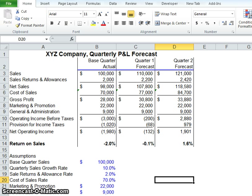We'll show how to use three Excel tools — spinners, scroll bars, and conditional formatting — to make forecast calculations a breeze. Here we have the quarterly profit and loss forecast for X, Y, and Z company. The forecast is based on the following assumptions: base quarter sales, quarterly sales growth rate, sales returns and allowance rate, cost of sales rate, marketing and promotion, and general administration expenses.